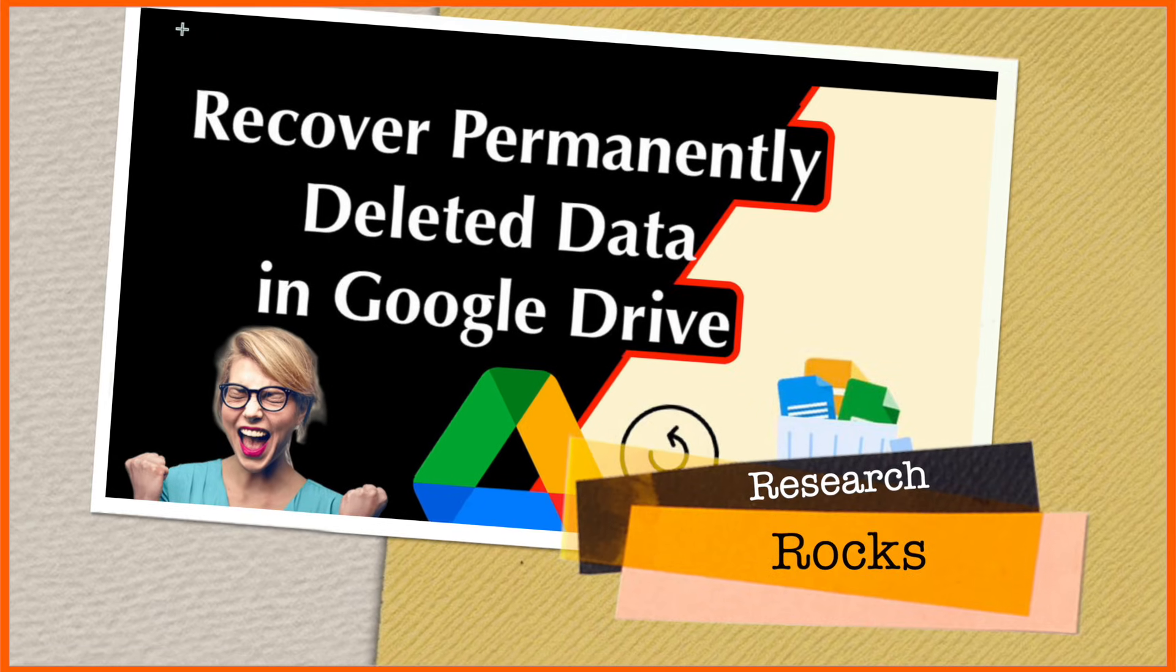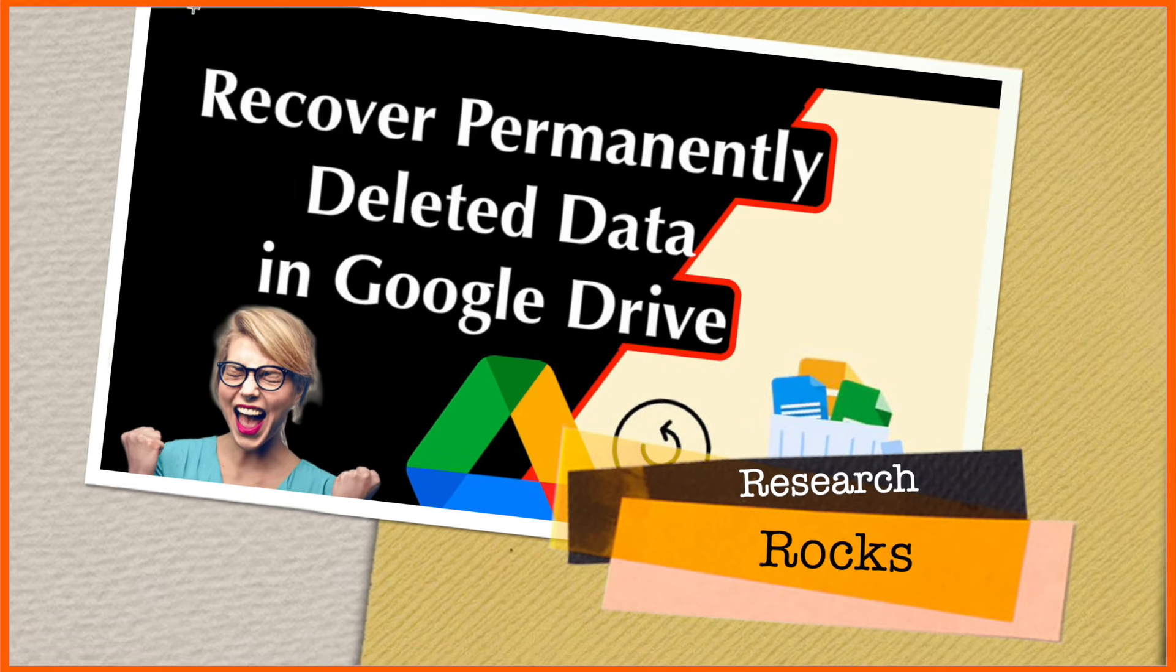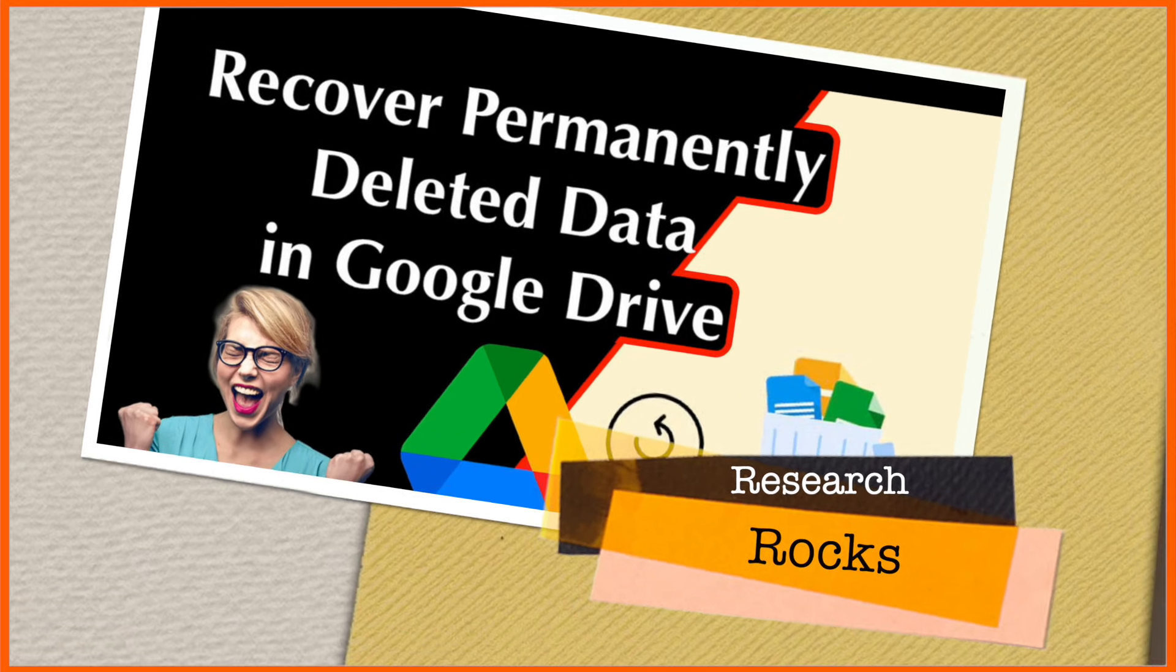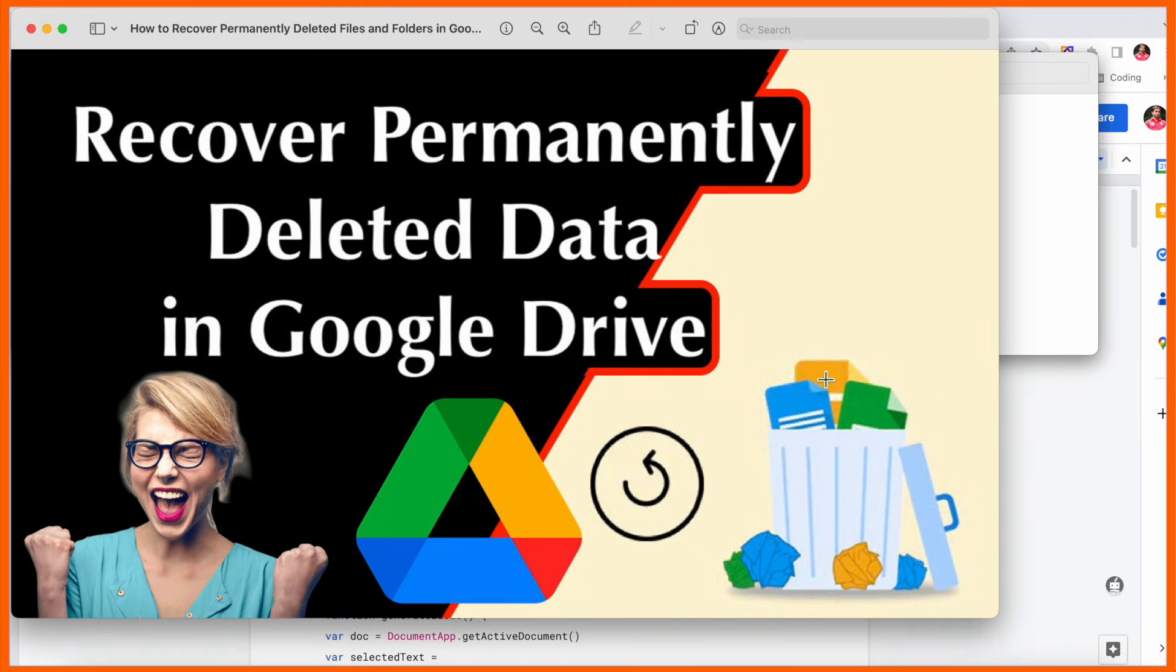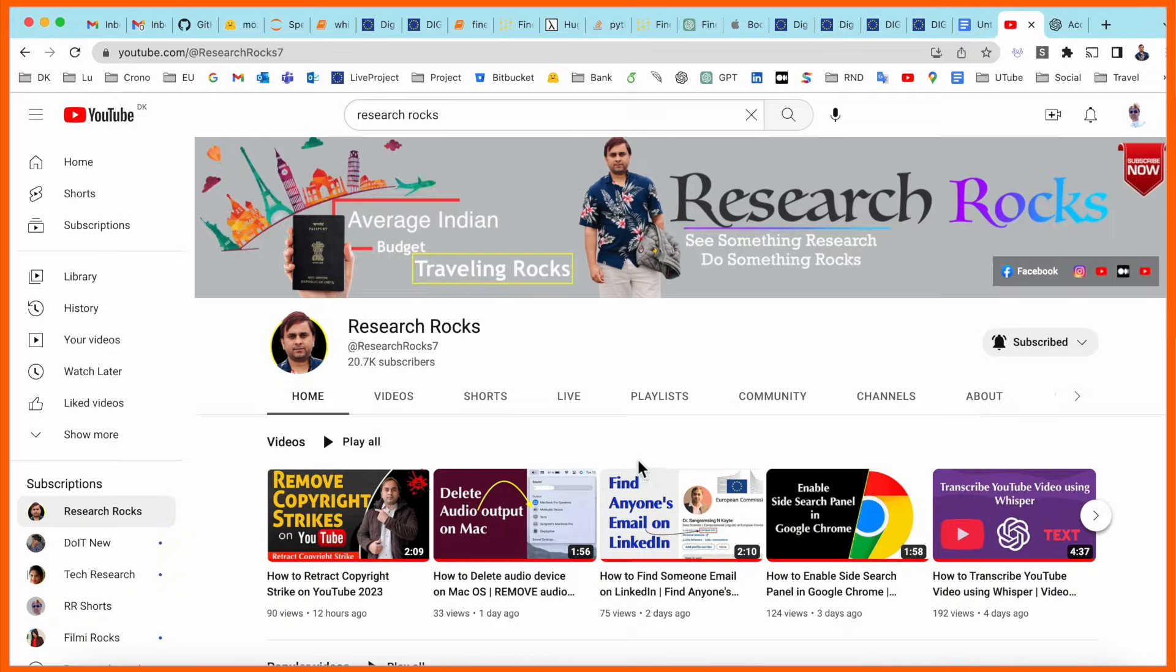Hey guys, welcome to Research Rocks. In this video we will see how to recover permanently deleted data from your Google Drive folder. It's very simple tips and tricks. Before we start, please subscribe to our YouTube channel. I'm opening one of my Google Drive accounts.